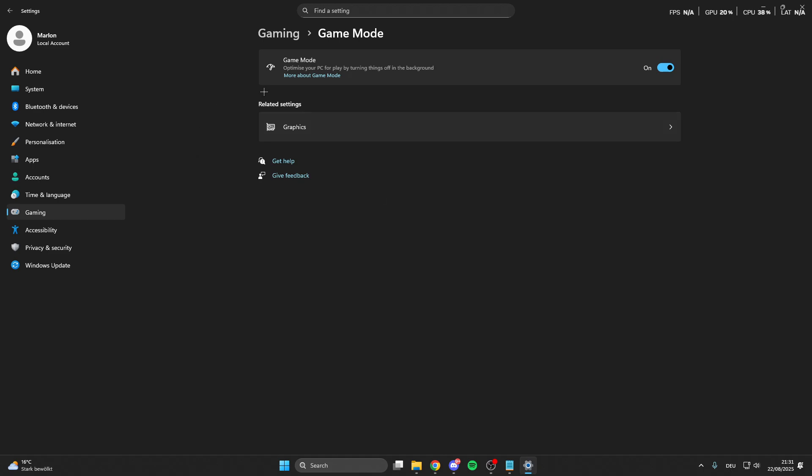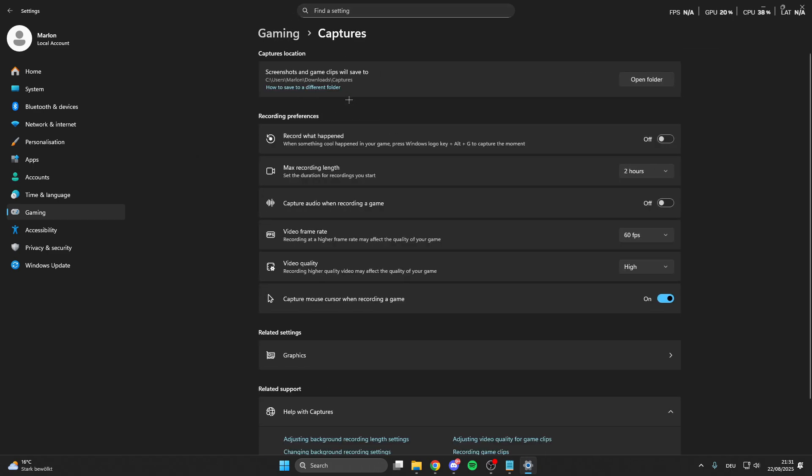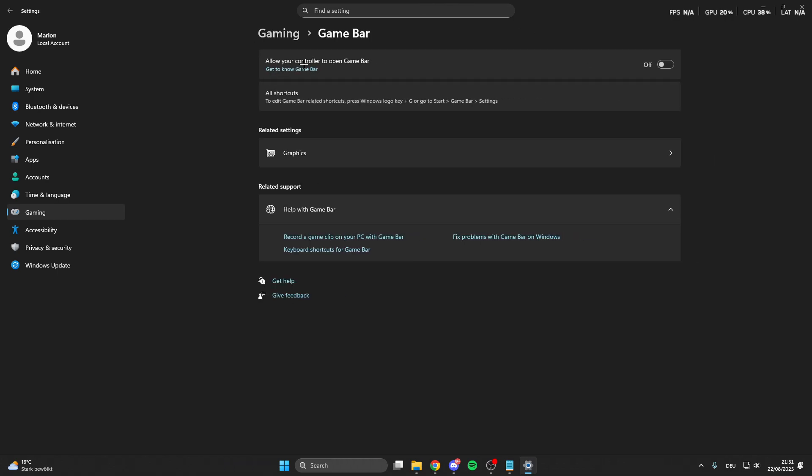After that we can go back and then we have Captures. This is a pre-installed program from Windows and if you don't use this then you can easily turn this off. Then go back again, go on the Game Bar and if you don't use the Game Bar then also make sure that you turn the Game Bar off.